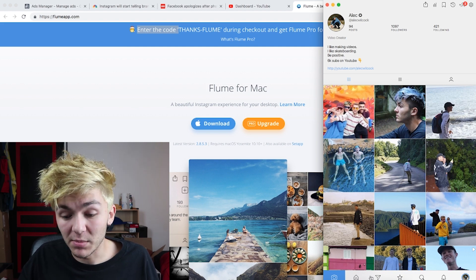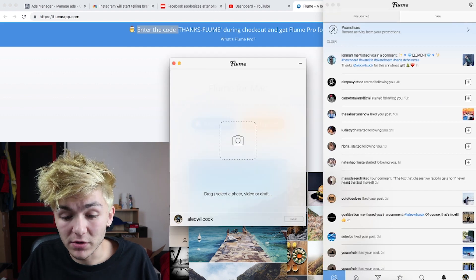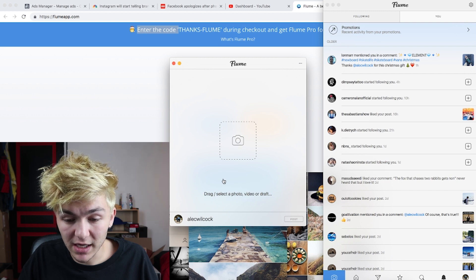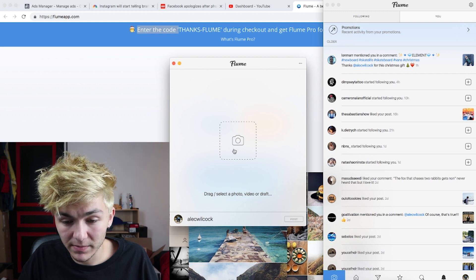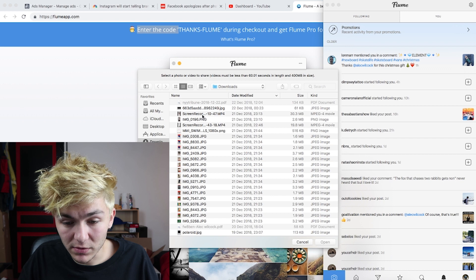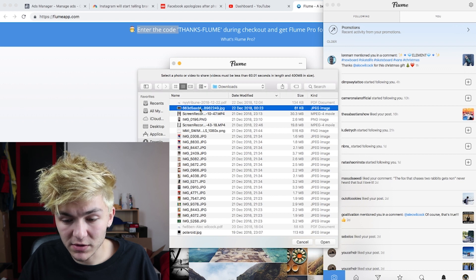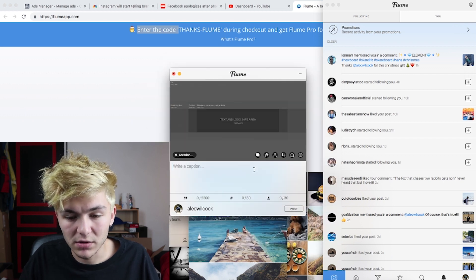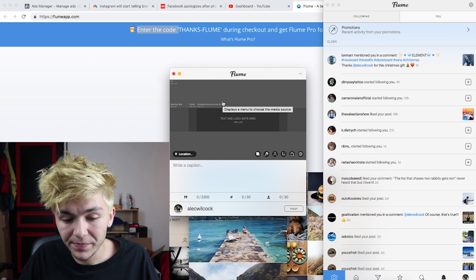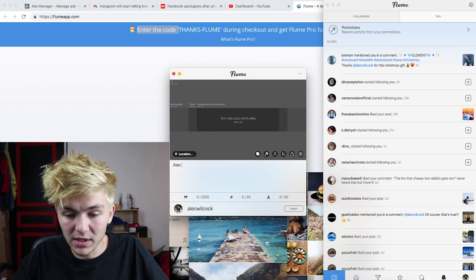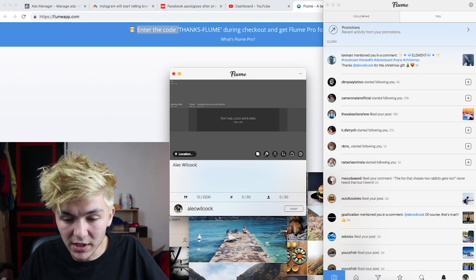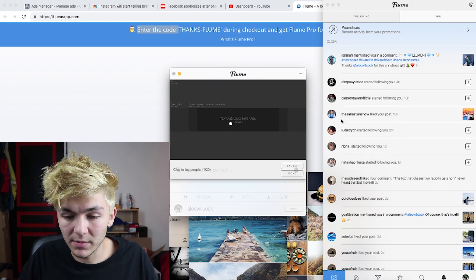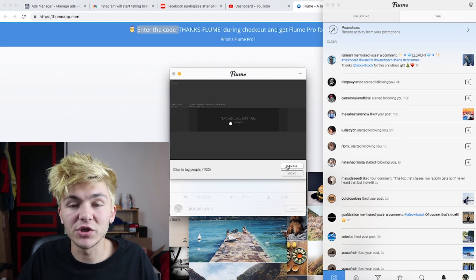You can also upload straight from your desktop — you drag and drop, or click to select. For example, if I click it then it comes up with all my files. You can open an image, add a location, tag people — you can do pretty much everything you can do on Instagram.